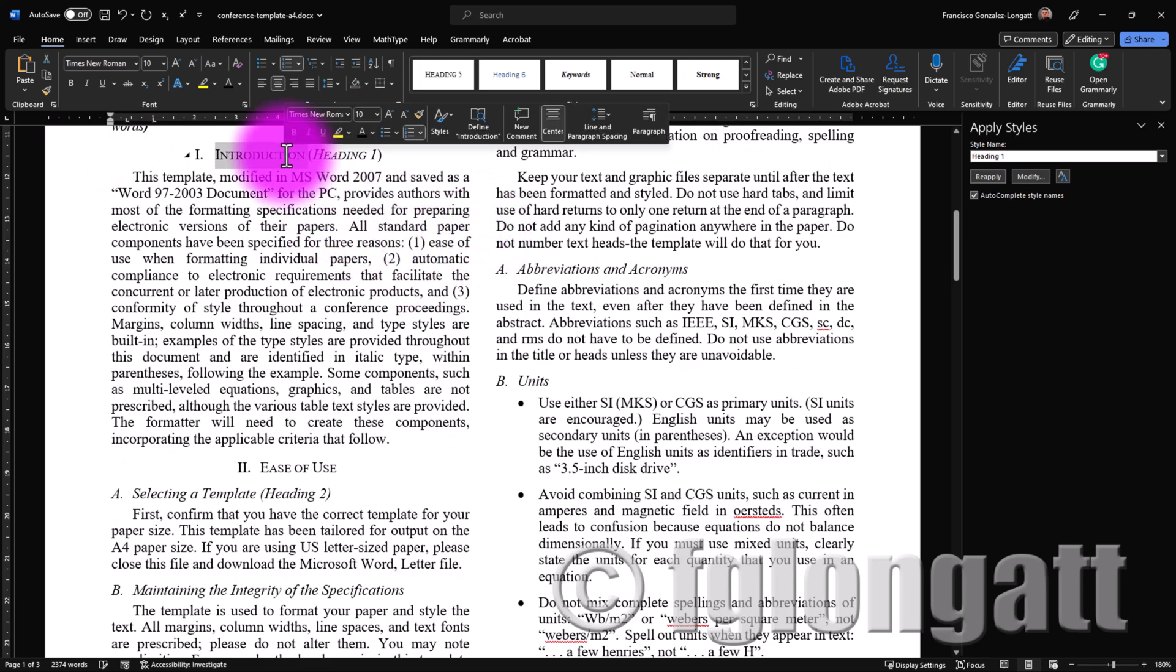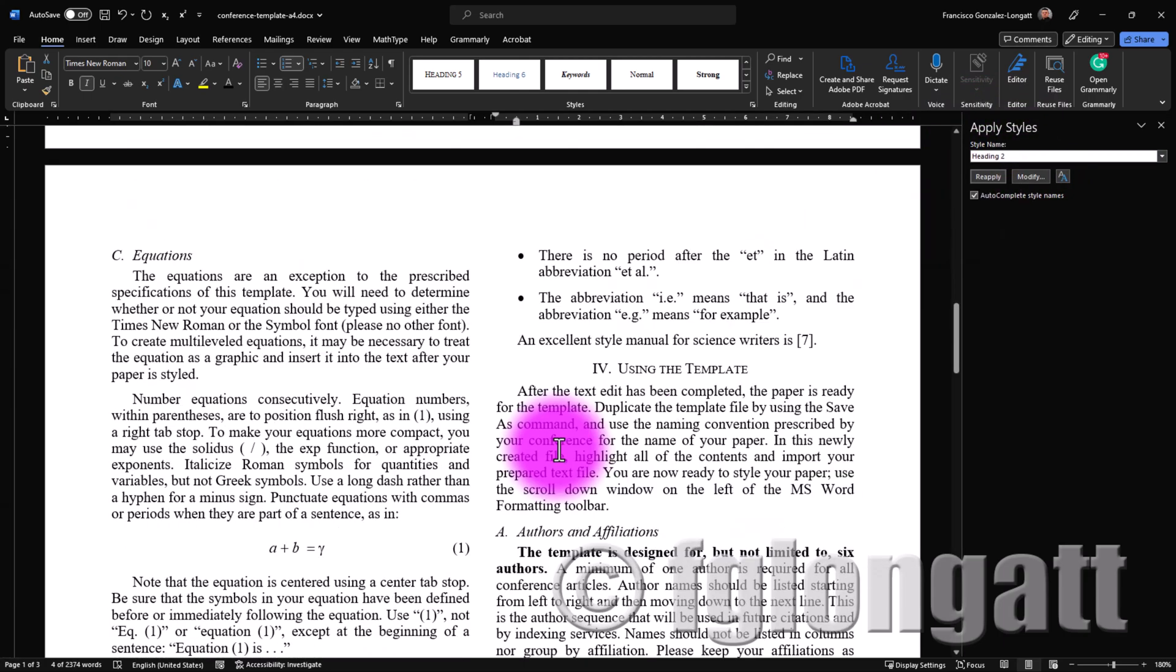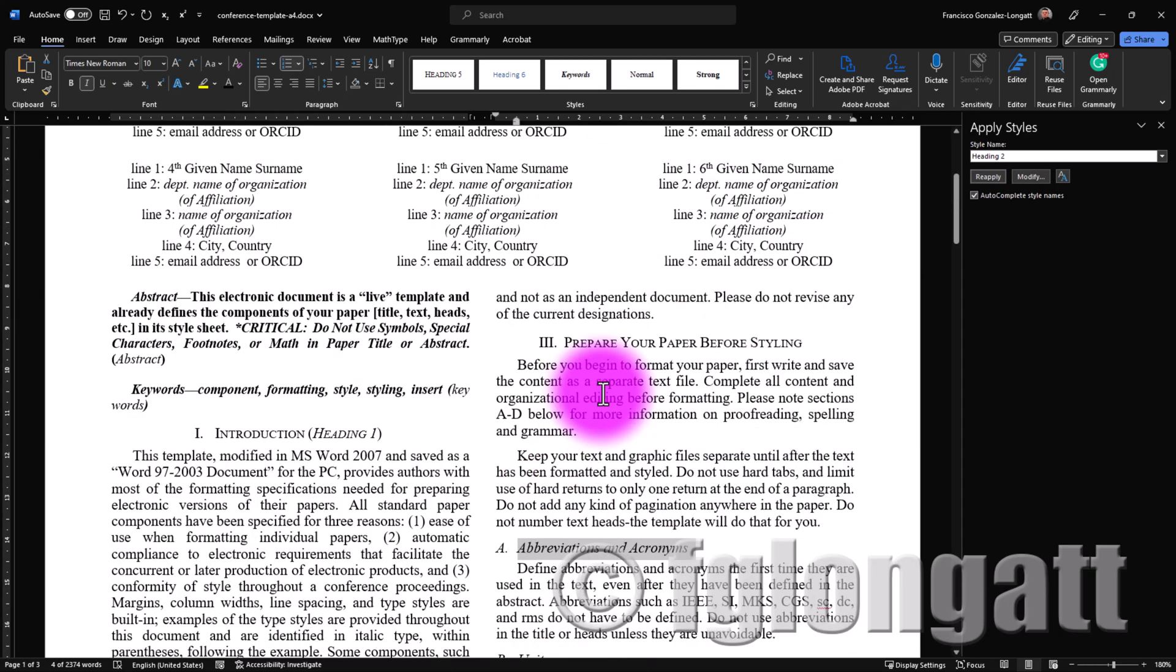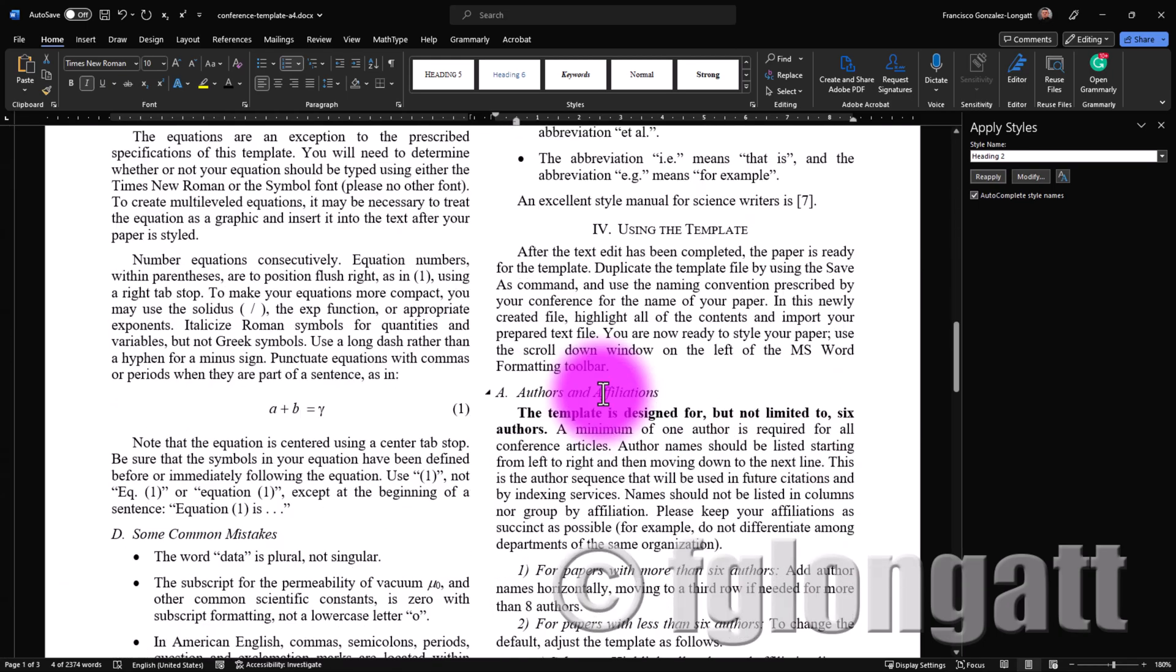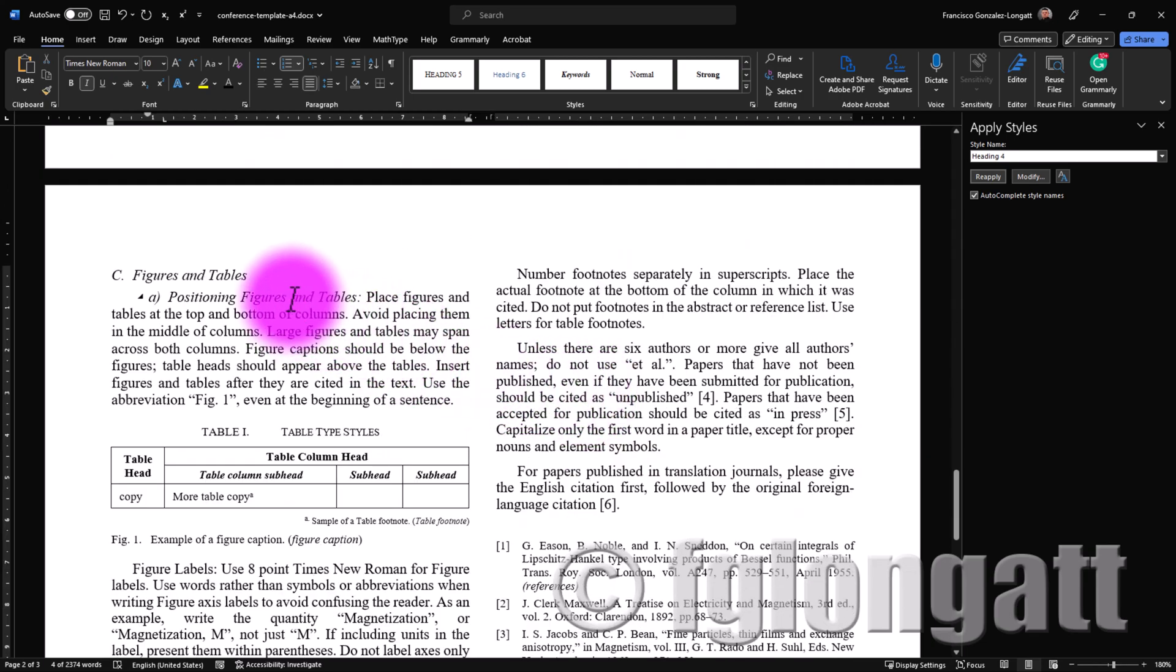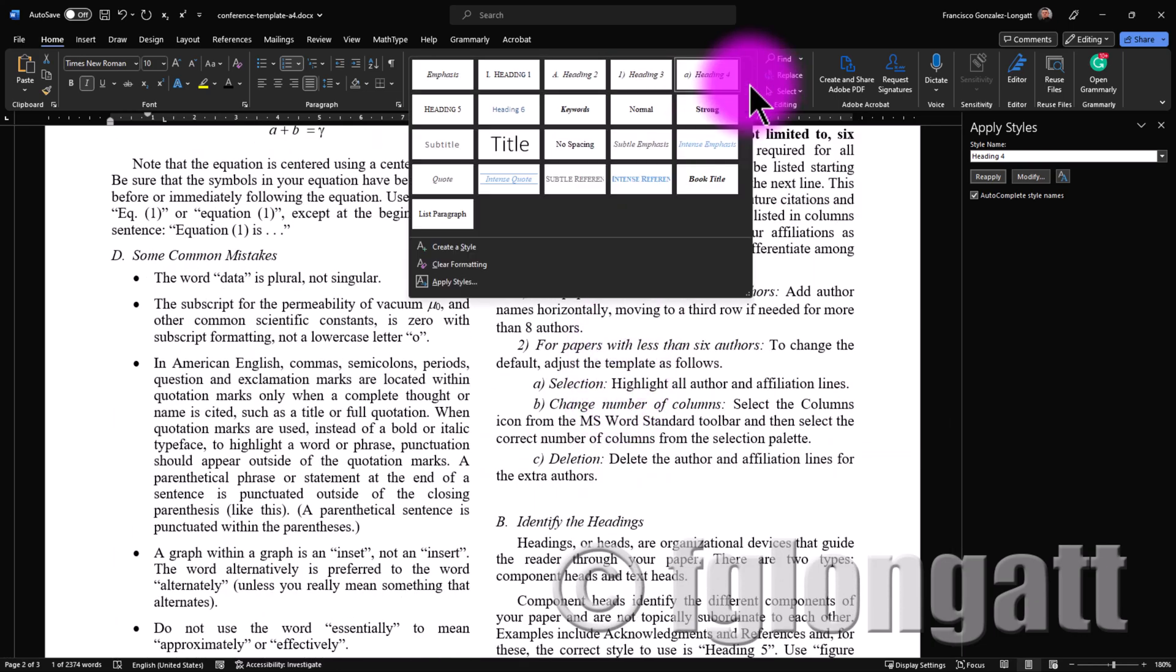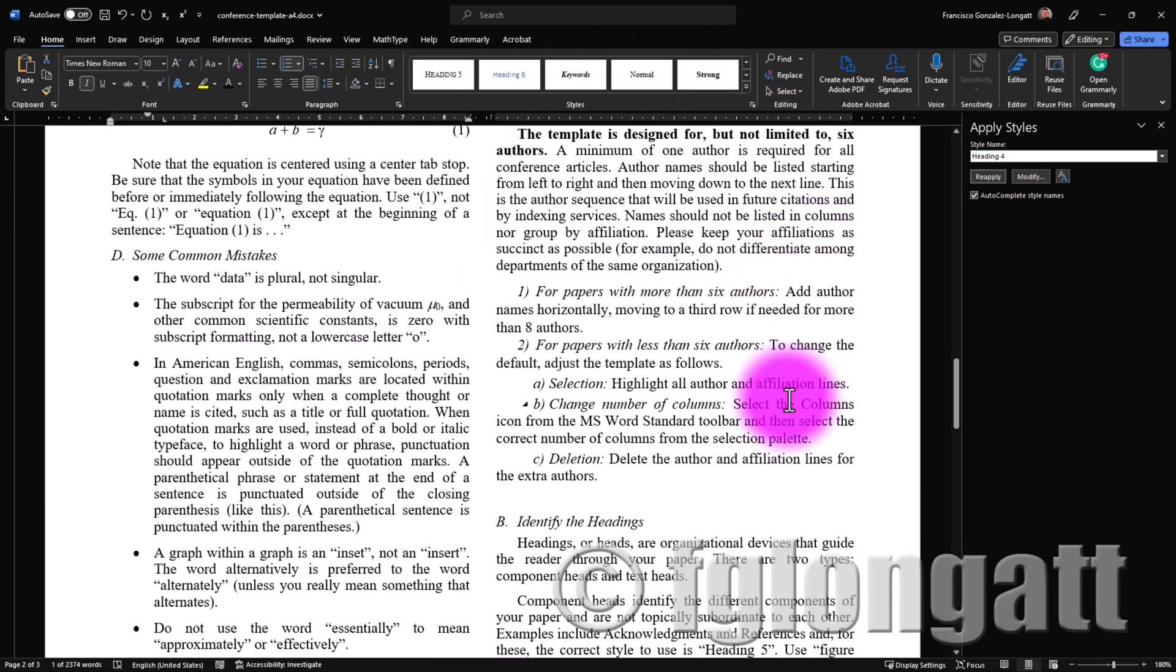For instance the headings for the main subsections you can see over here. This is heading one and if you have a subsection you can see heading two and if you have a third heading let me see if there is one somewhere here. We have heading A B C, this is heading four and so on. What I suggest is be familiar by yourself with those headings over there.